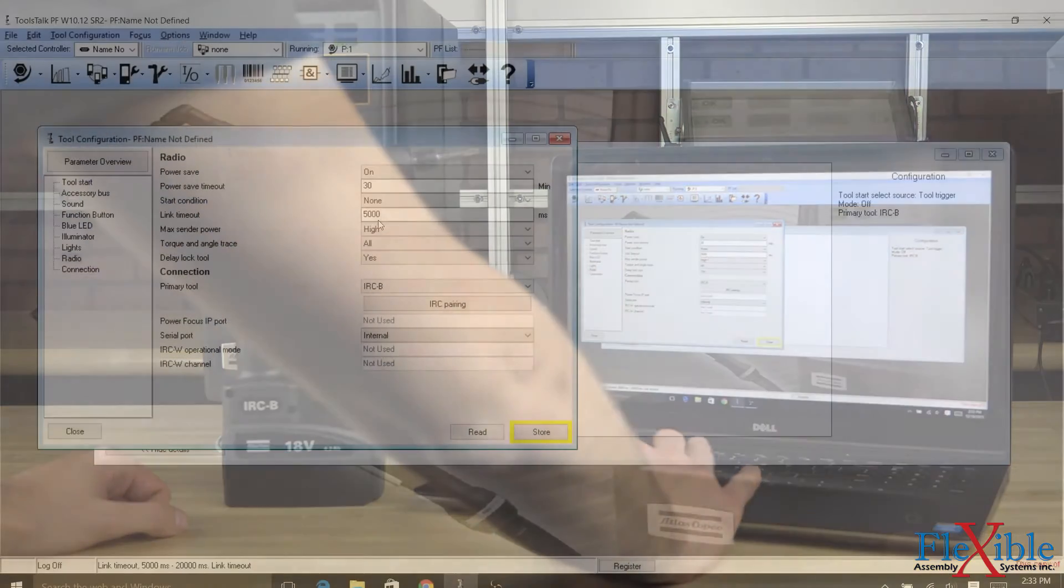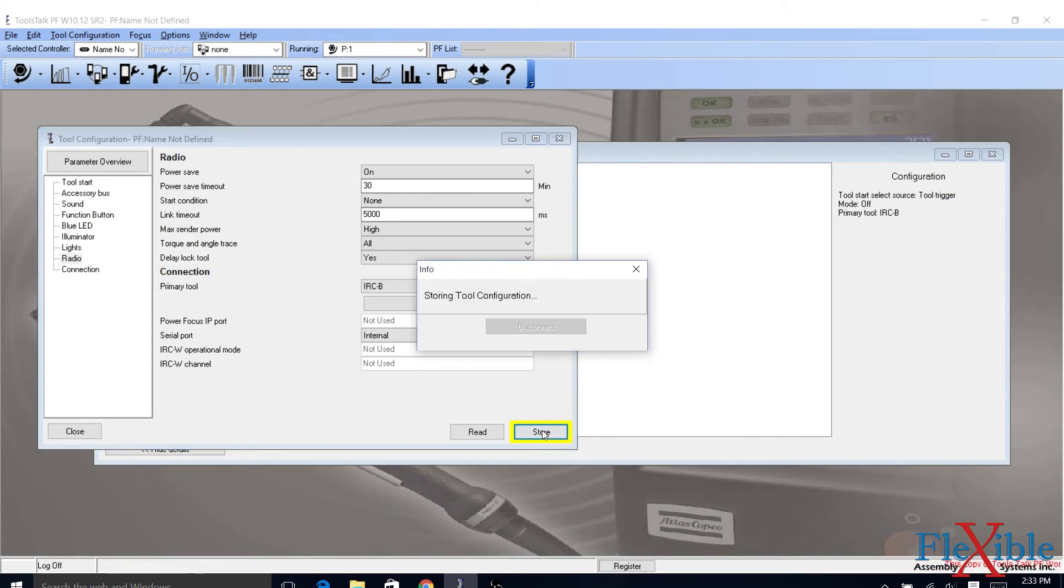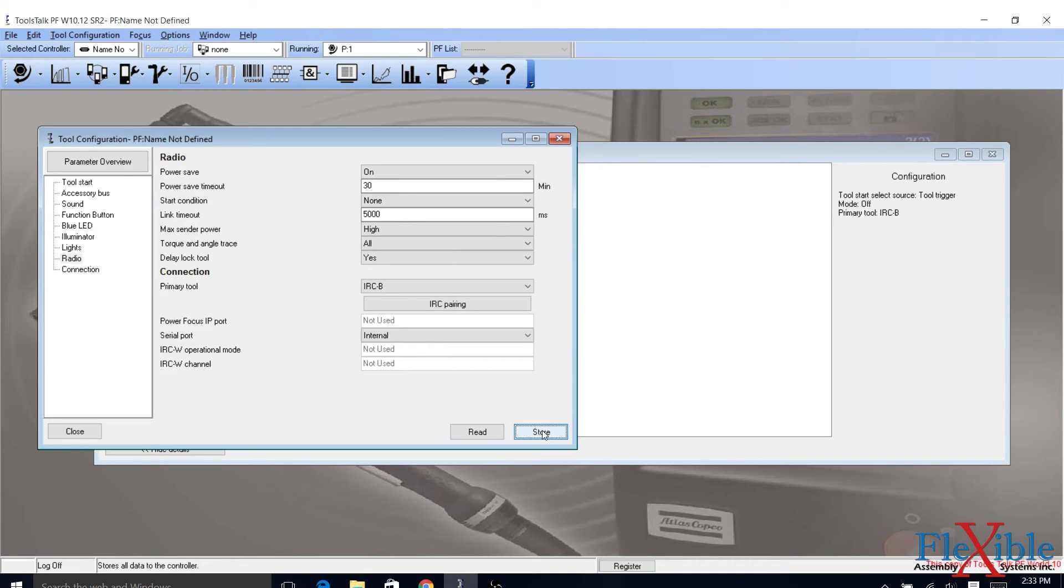Click the button at the bottom of the tool configuration window that says Store to save your configuration. You can now close this window.